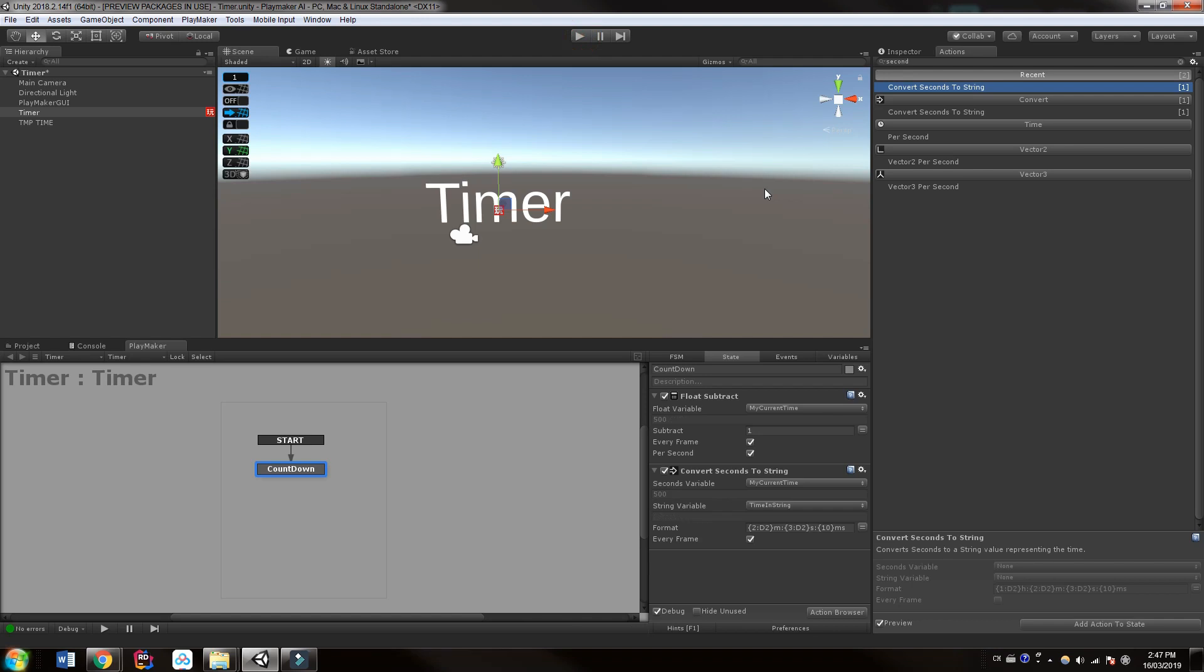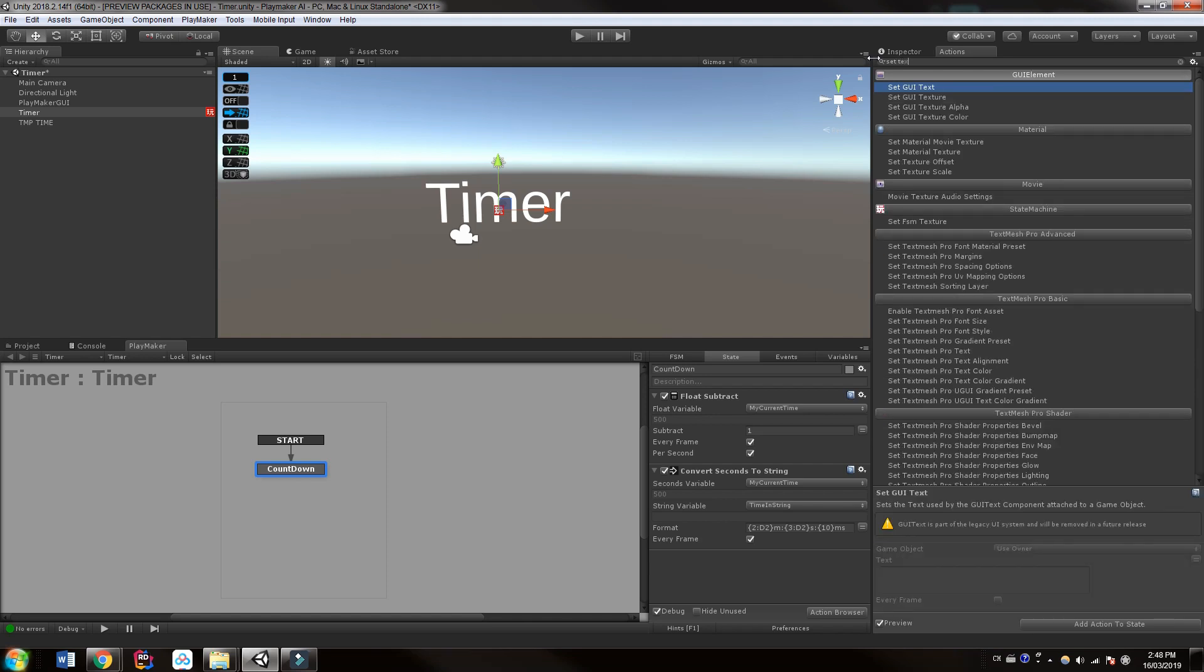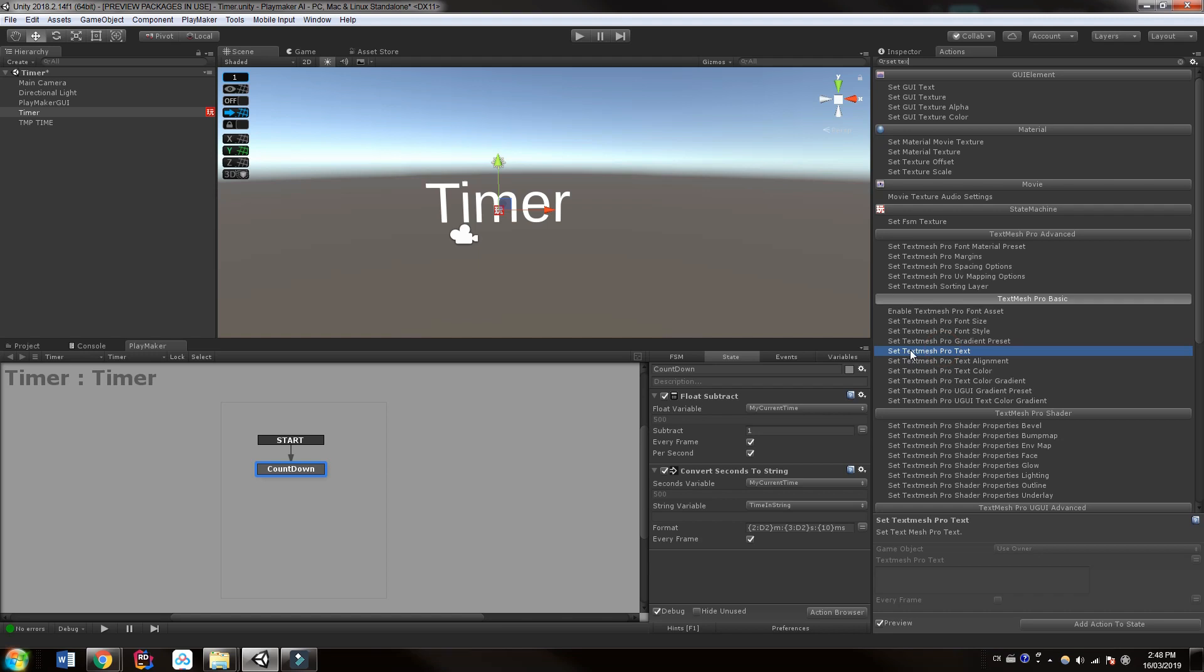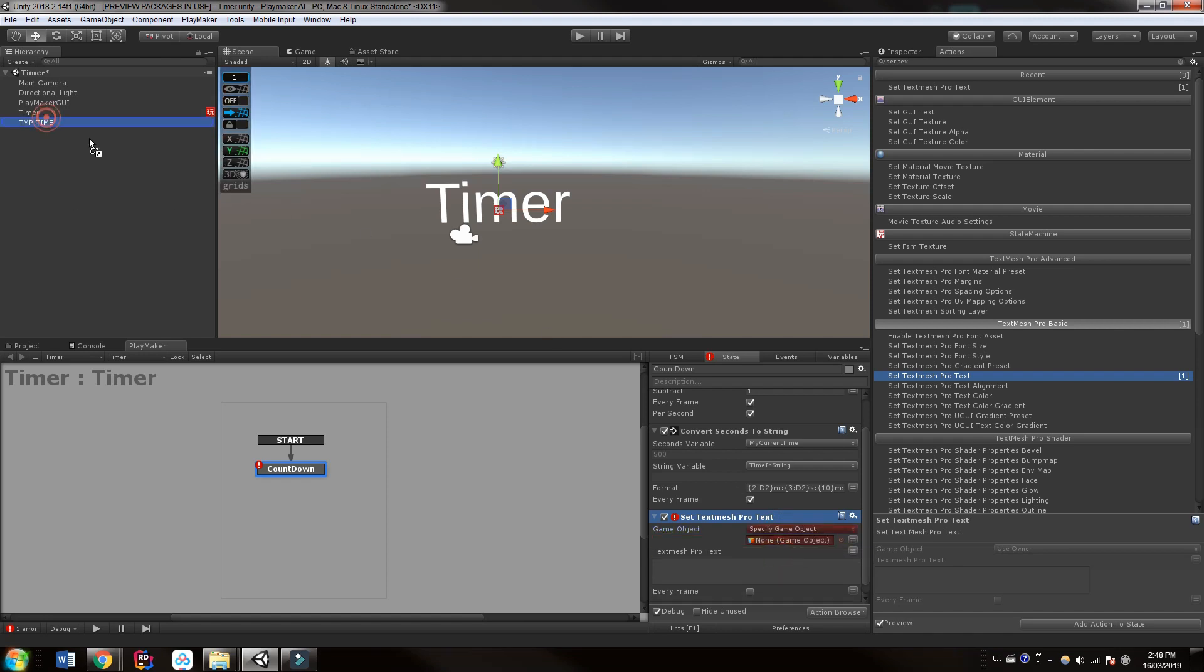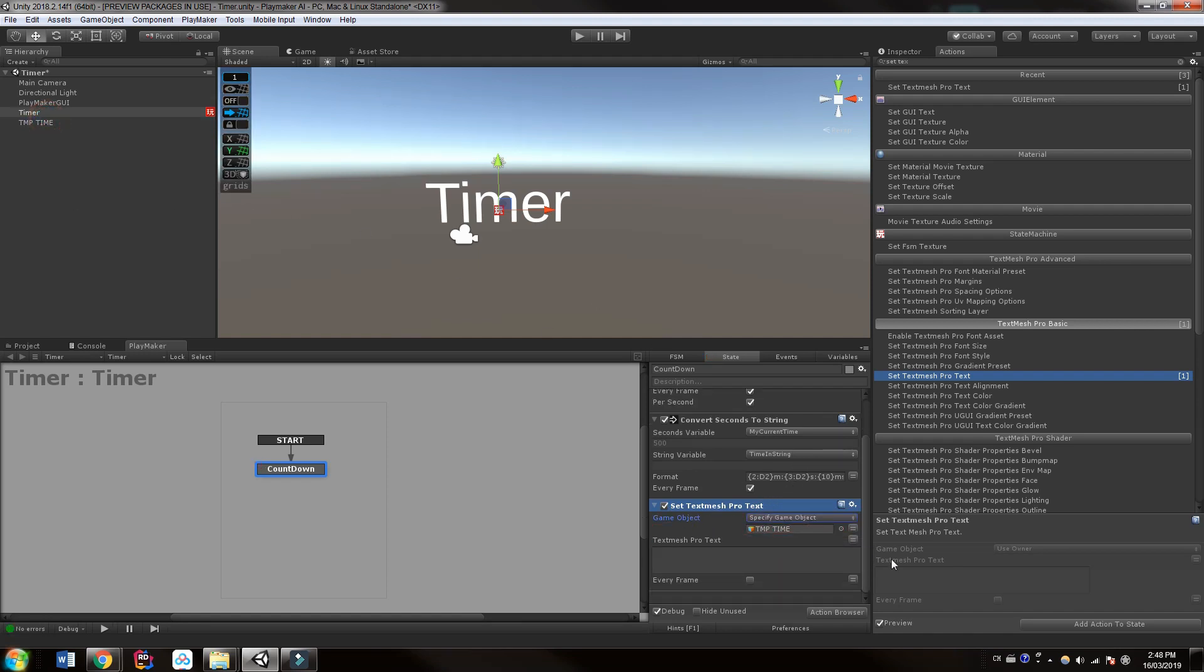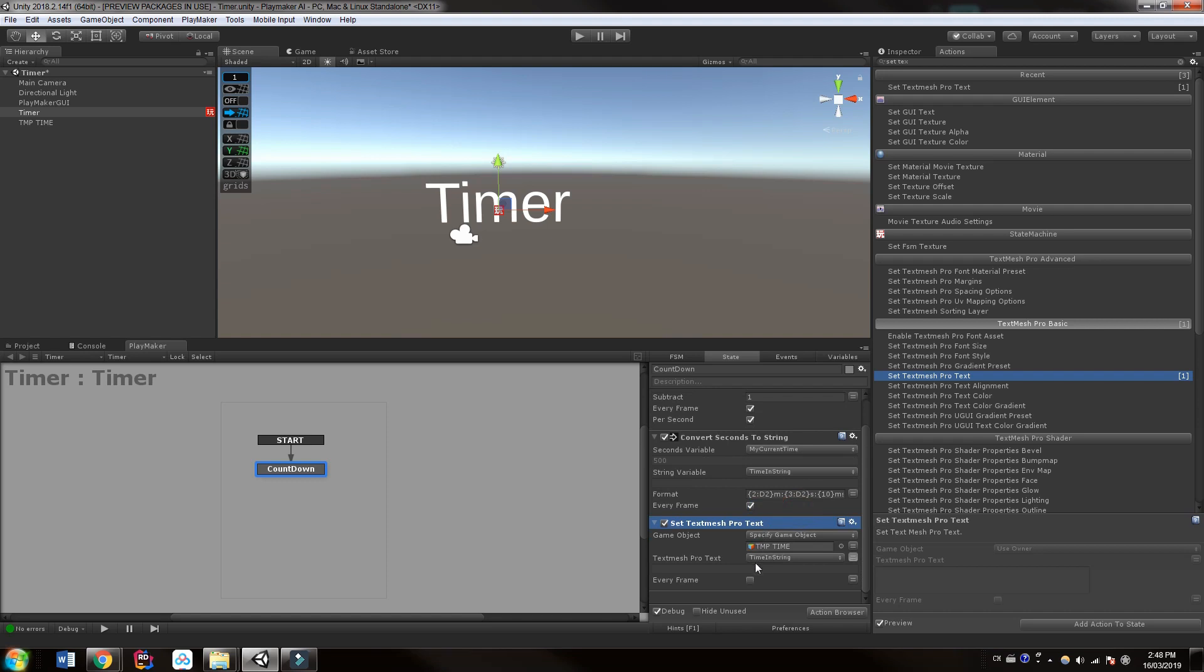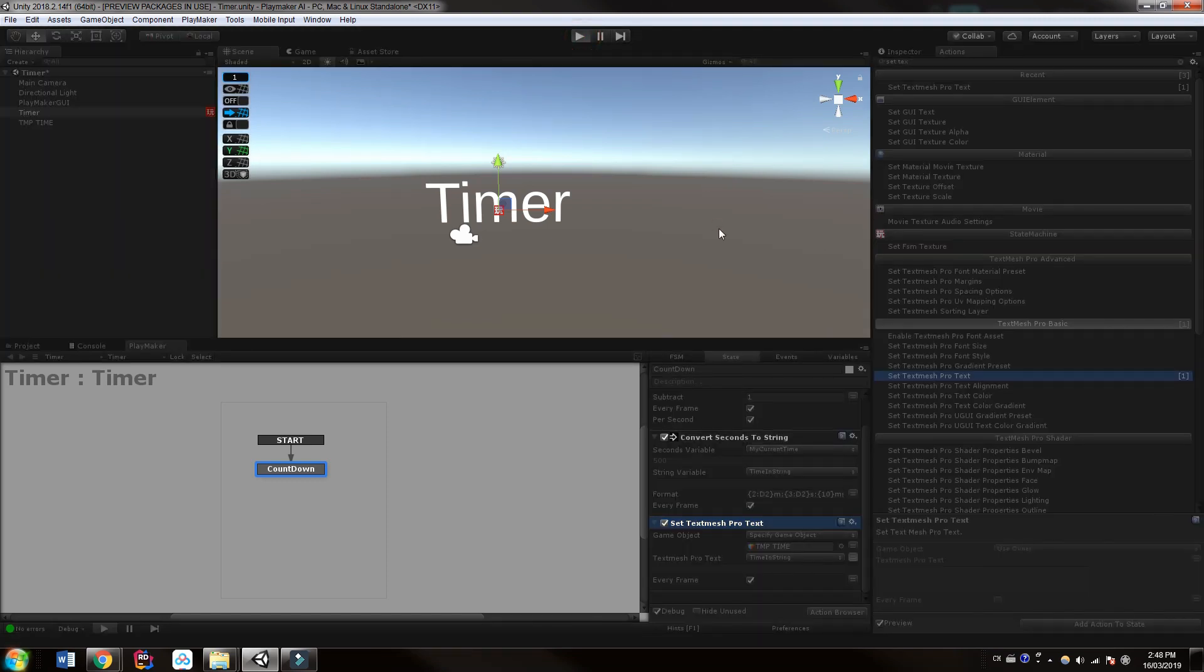Okay, so the next thing we want is to actually get this string onto our screen in some way. And of course we're going to use text mesh pro to do that. So let's just search. I think it's called set text. So let's just check under the text mesh pro basic here. And it's called set text mesh pro text. Wait. Okay, so it's telling us this game object requires a text mesh pro component. Because it's using the owner, it's actually looking at the timer. We want to feed it this text mesh pro object. So we're going to choose specify game object. Just drag and drop that in there. The text we want to feed it, we're going to click this little icon here so that we can get our string.